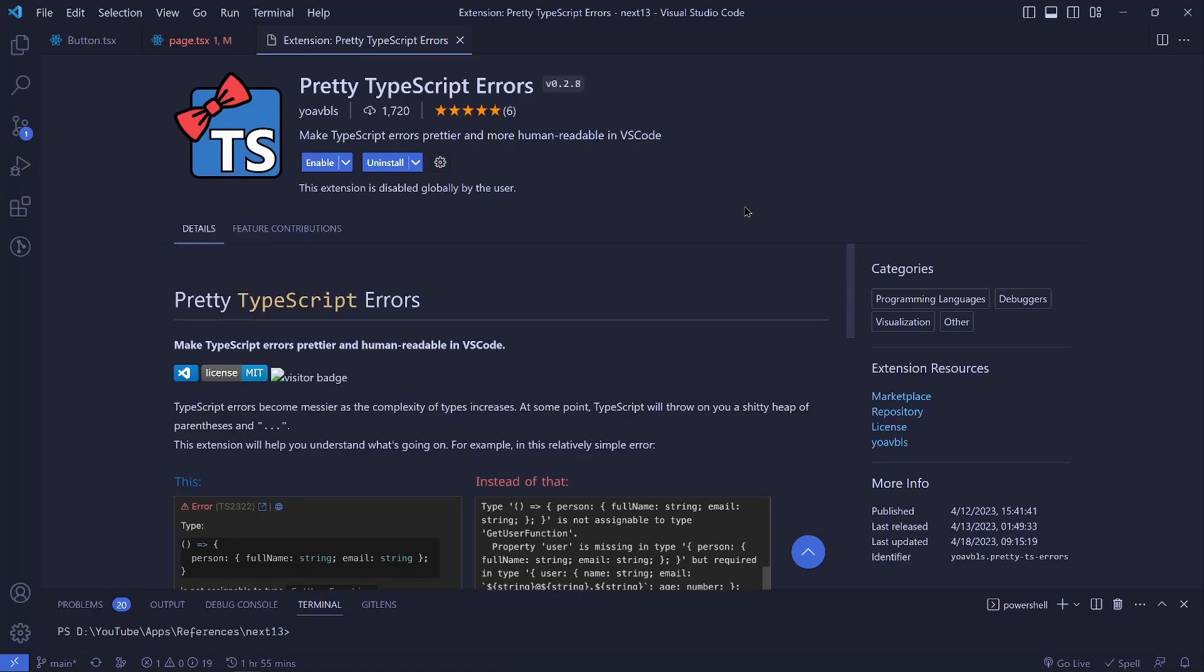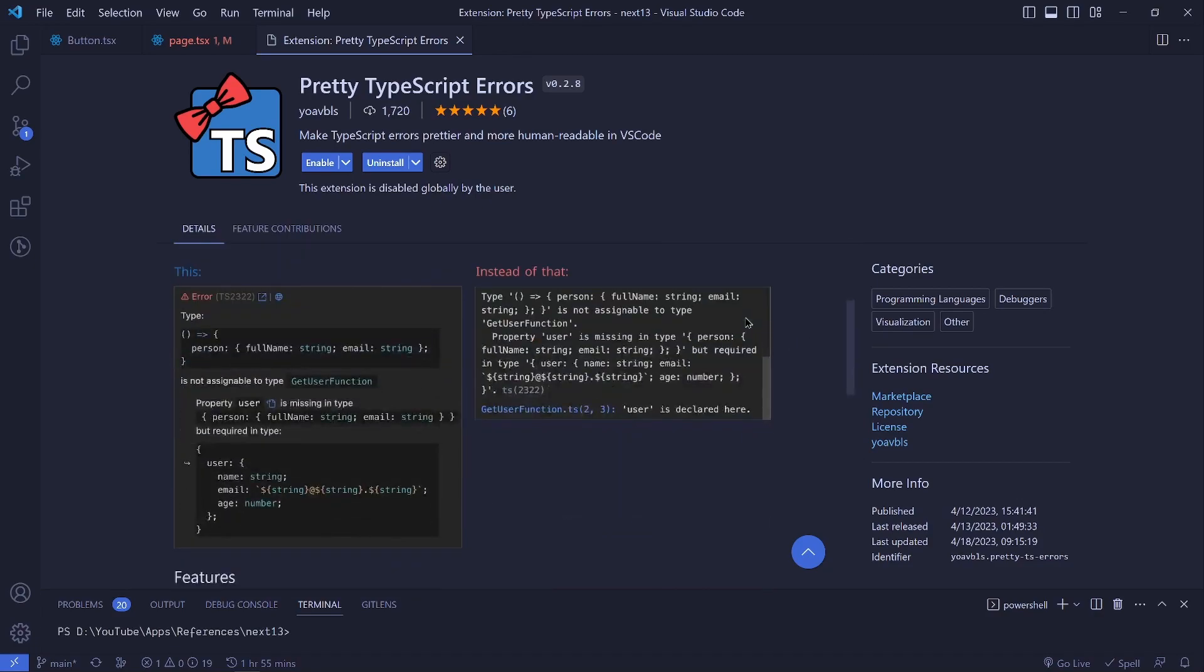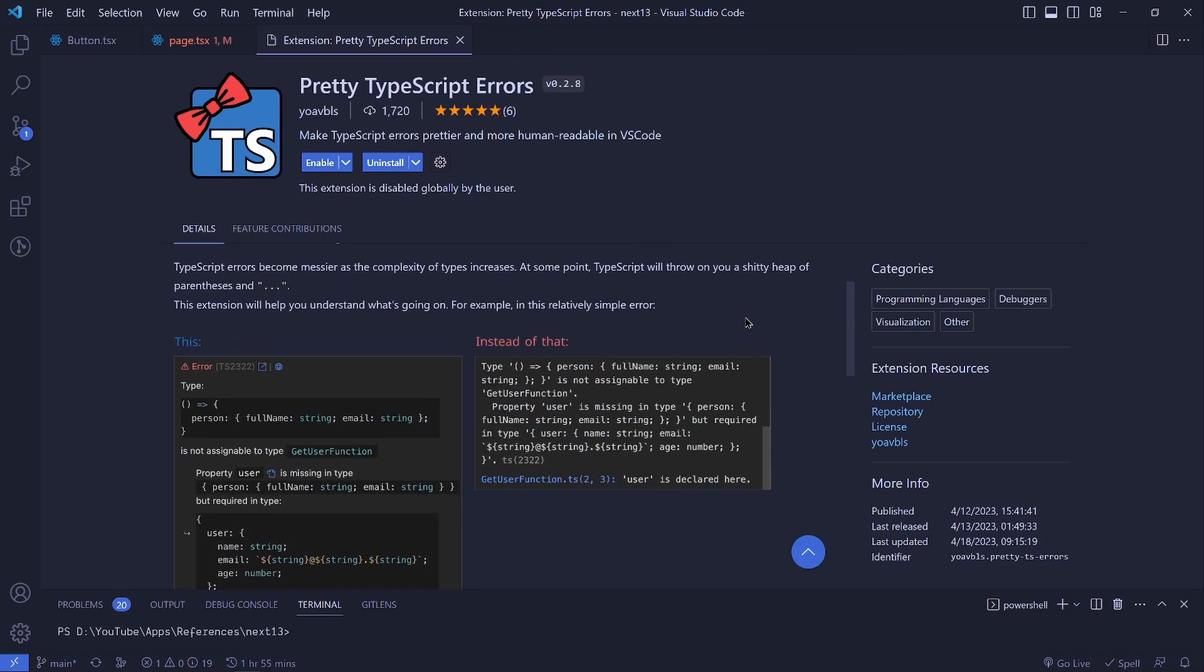You don't want to miss this. There is a new extension in town called Pretty TypeScript Errors, which makes reading TypeScript errors much easier and much better. TypeScript errors always look scary, something like this, but now...